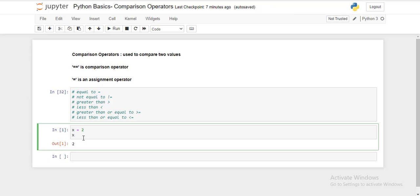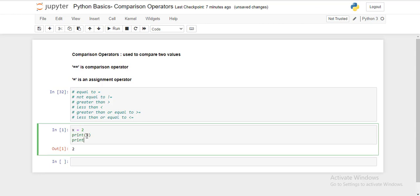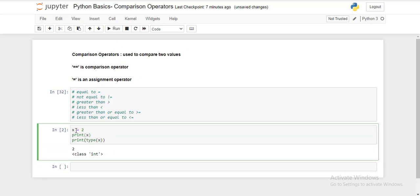It is an integer. So let's print the value of x and also print the type of the variable x, and let's see what it prints. It shows class int. This is your assignment operator — we are assigning the value 2 to variable x.